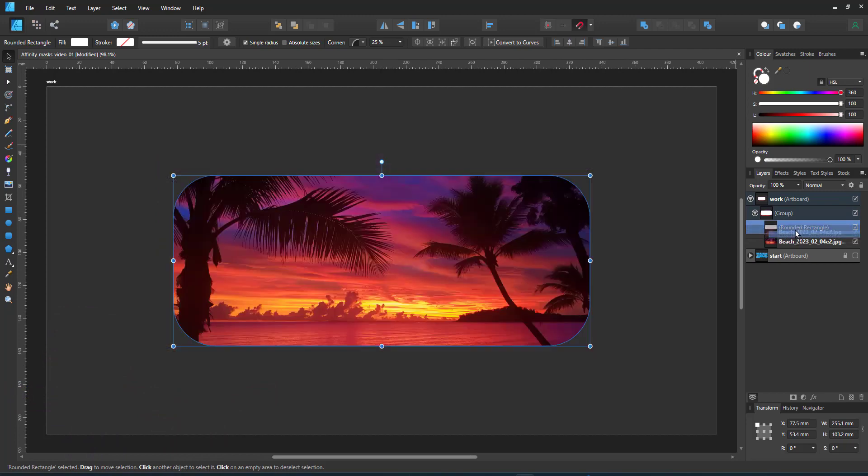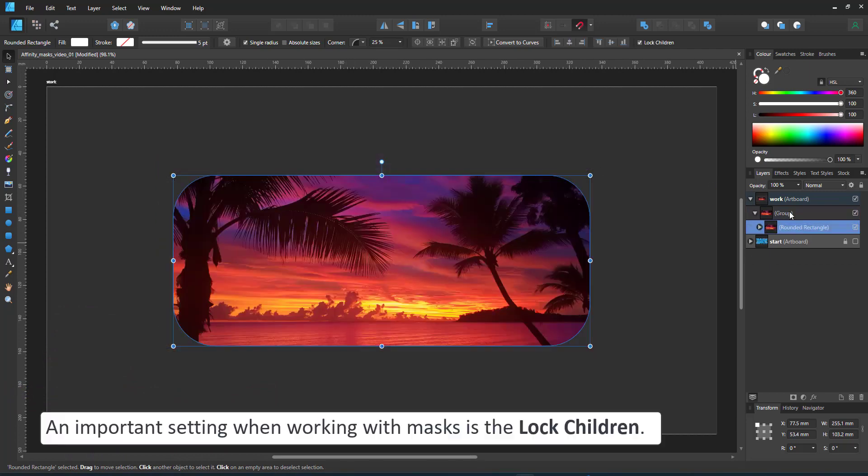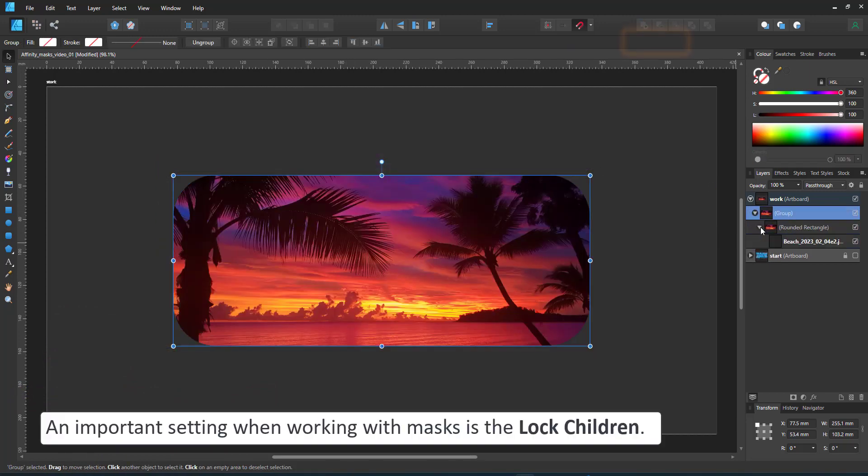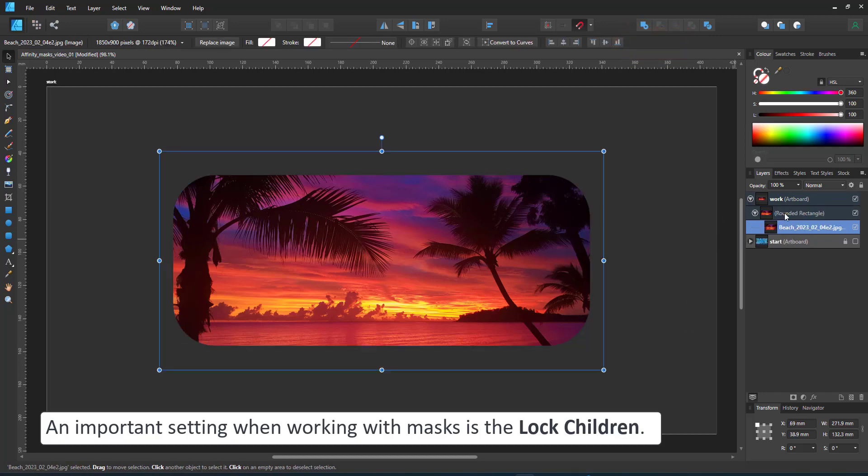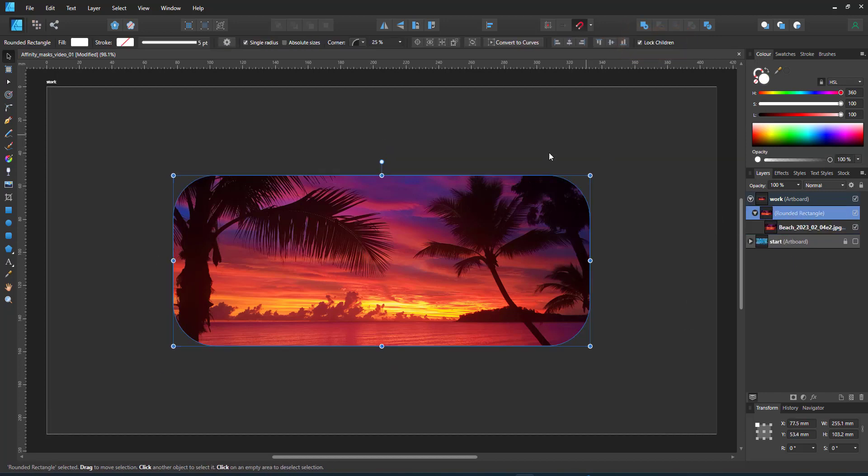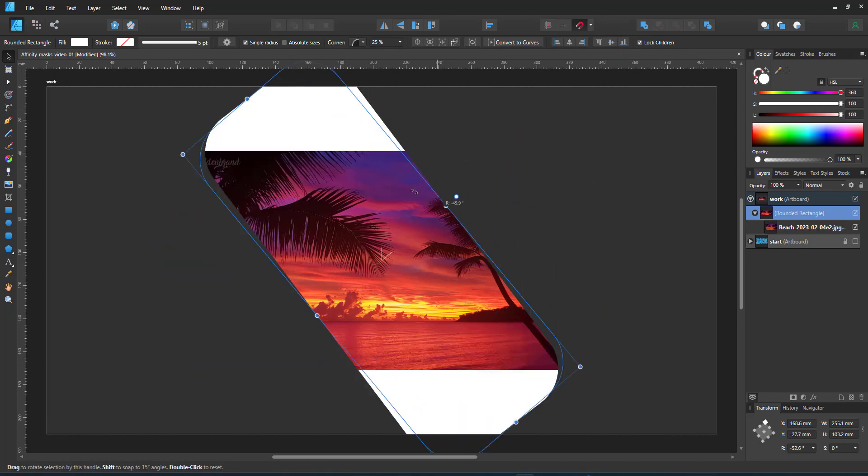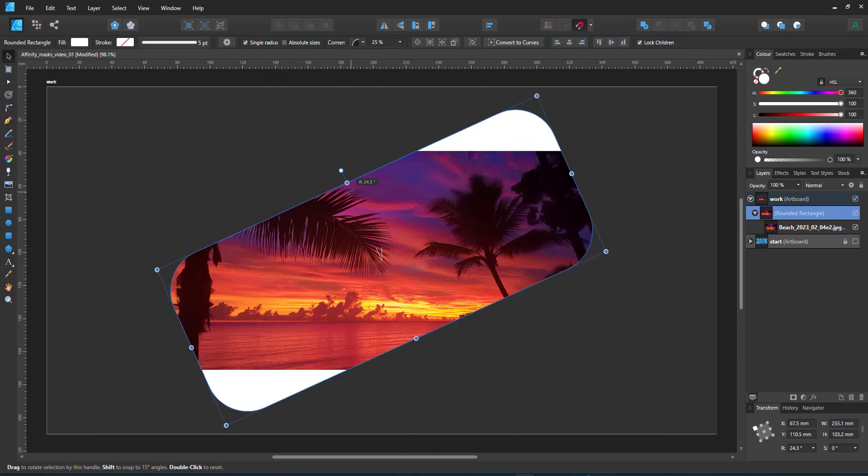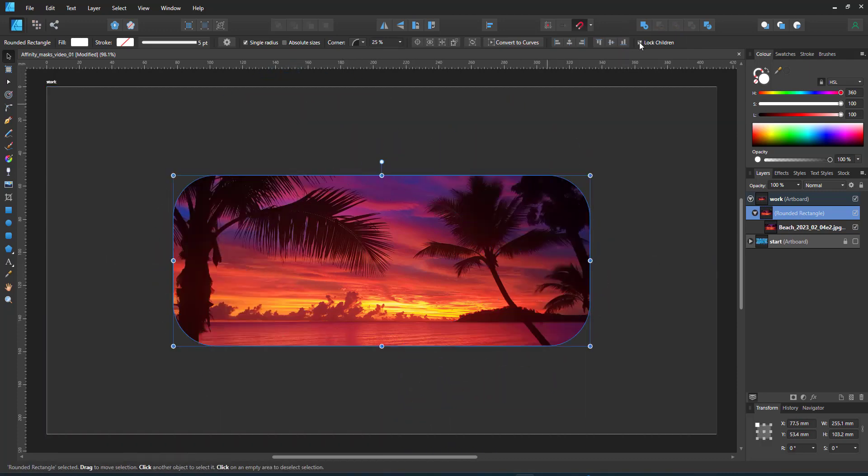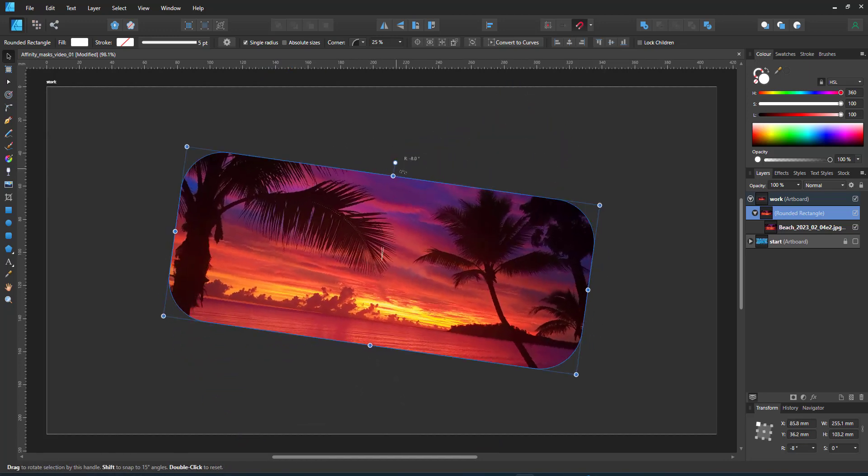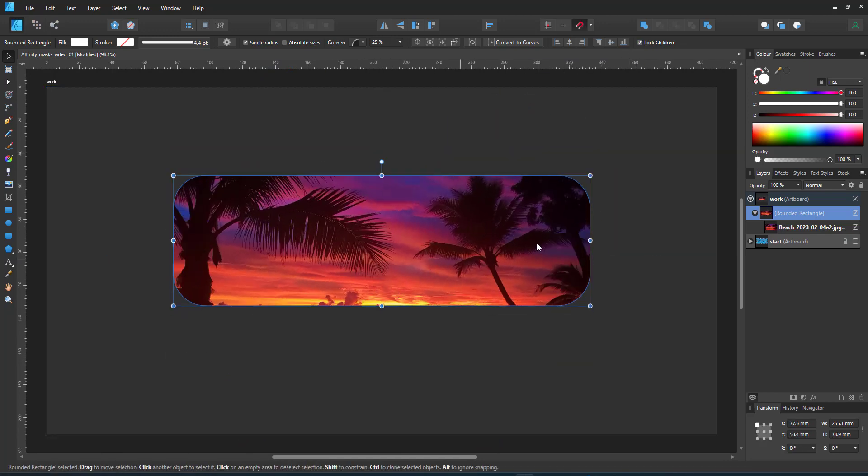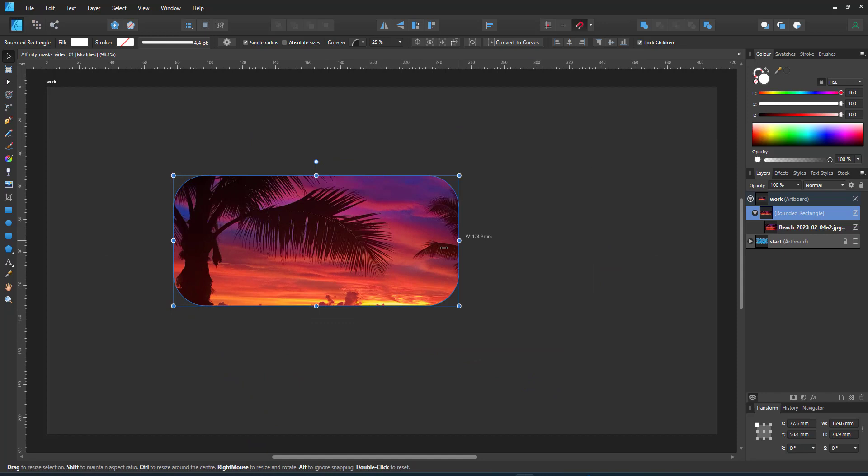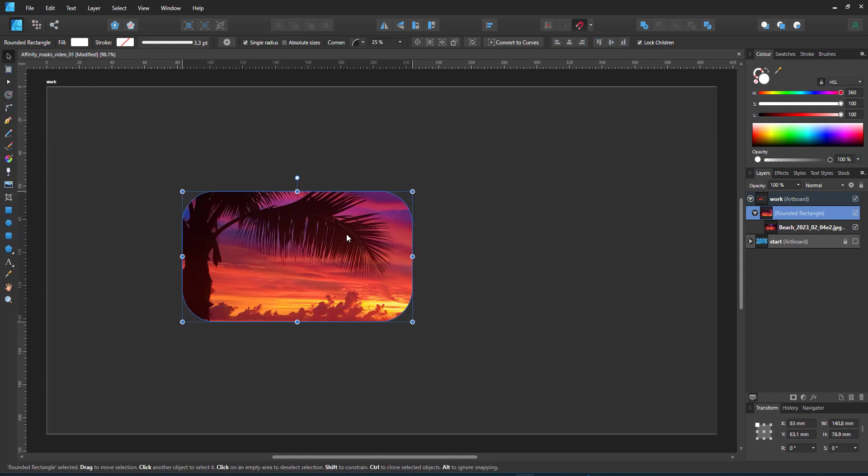Another key feature when working with masks is the lock children. It's in the top menu. I can tick that and the content stays where it is while I move my mask, scale it, rotate it. I untick that one and the content moves with my mask. Click it and I can scale my mask while the content stays stationary.